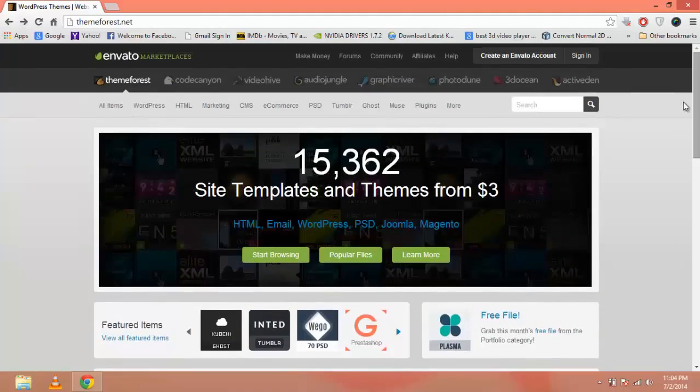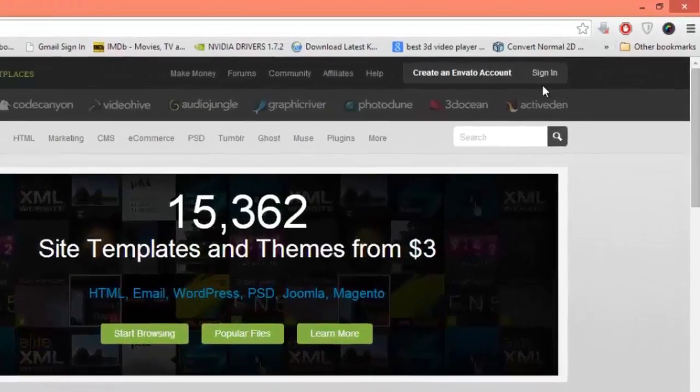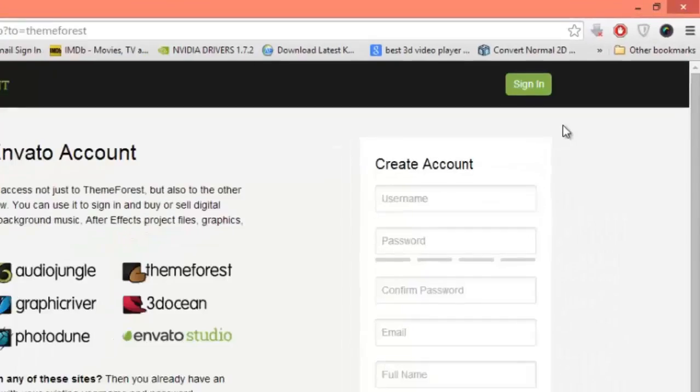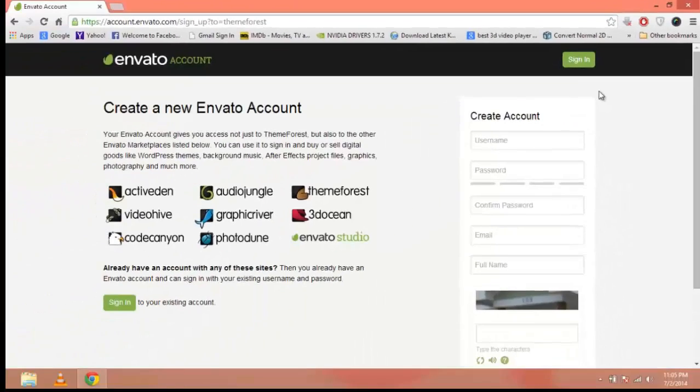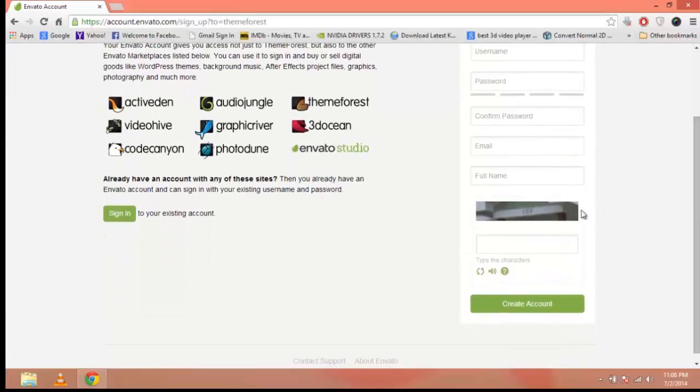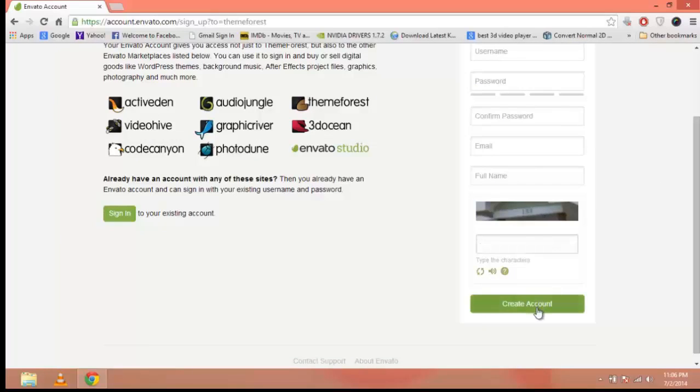Scroll up and at the top, click on create an Envato account. When you click on this button, a form will appear. As you can see, creating an account is simple. Just enter your username, password, confirm it, email address, your full name, and then the code in the picture. Type it here and click the create button.